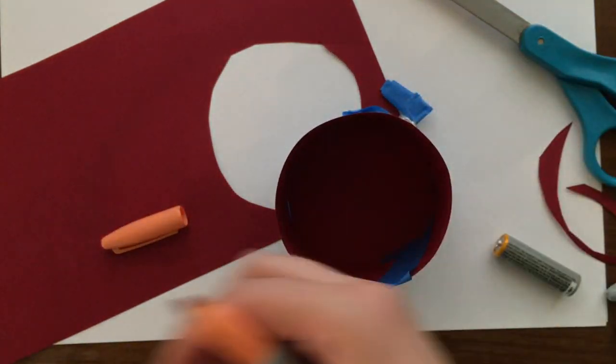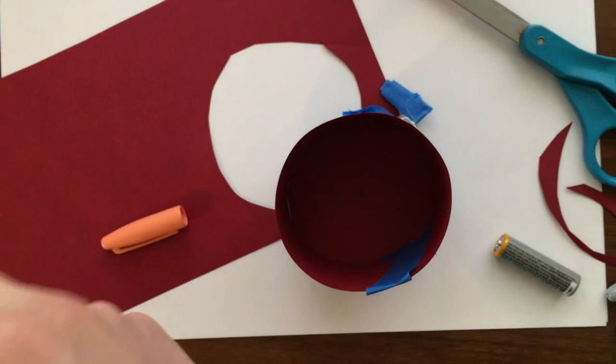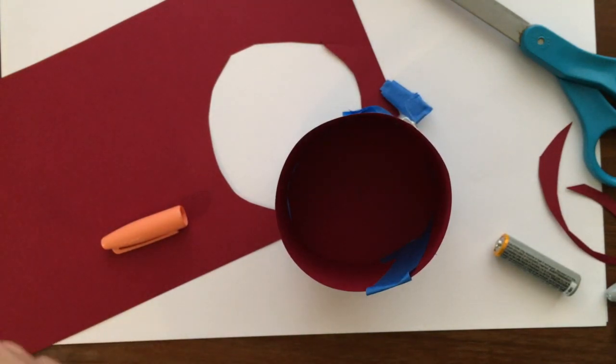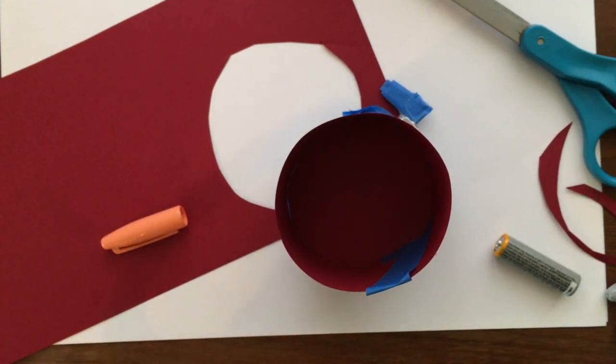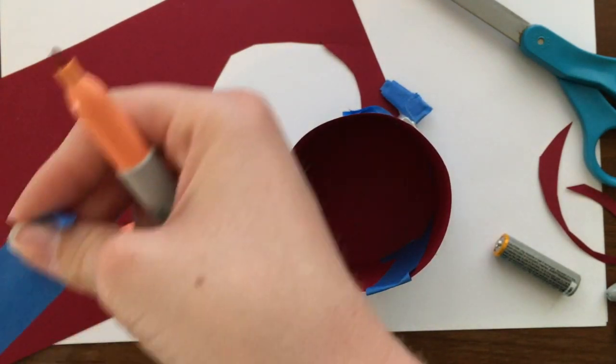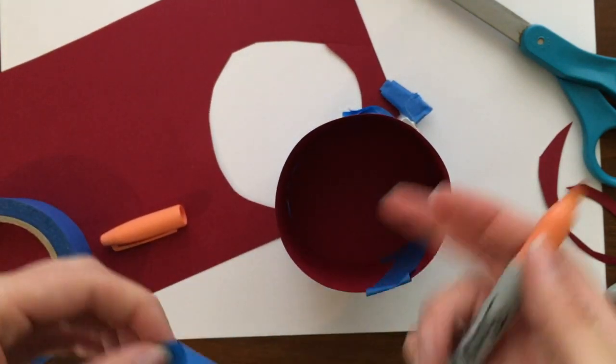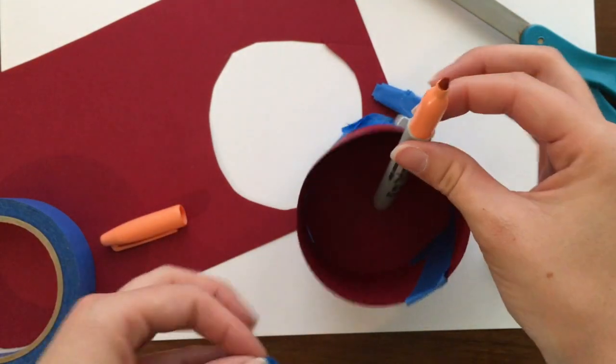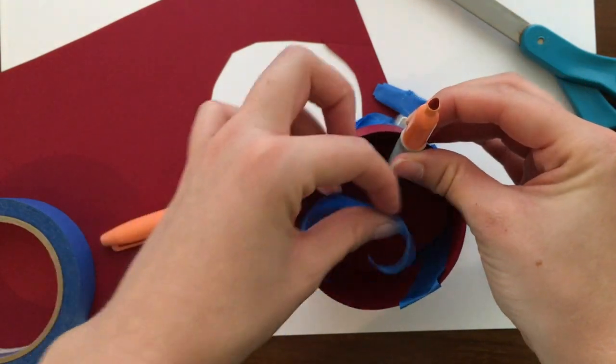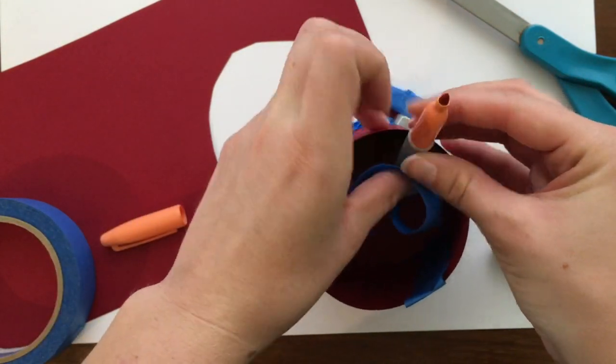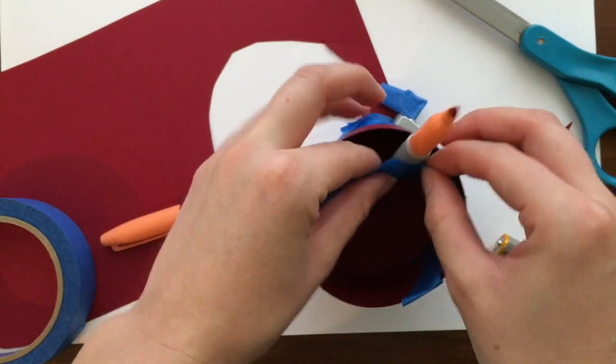This will help make the scribble bot more stable. And it'll make it easier to draw. So put the end of the marker where the dot is and then go ahead.